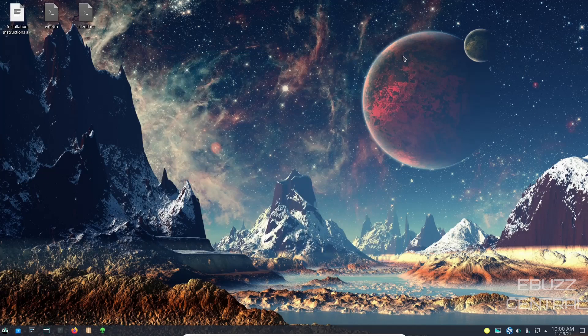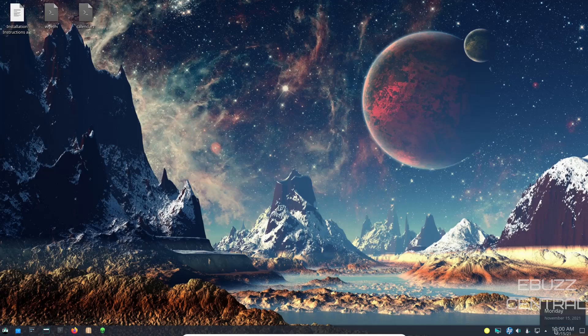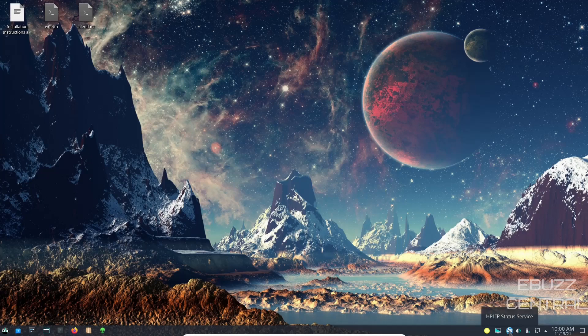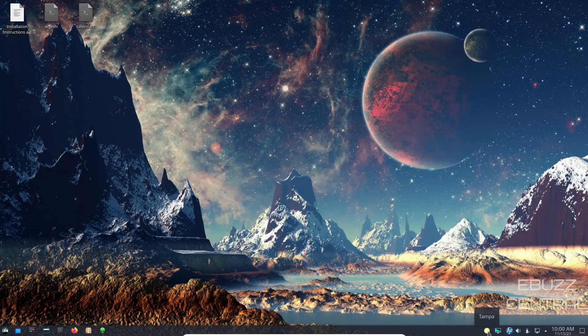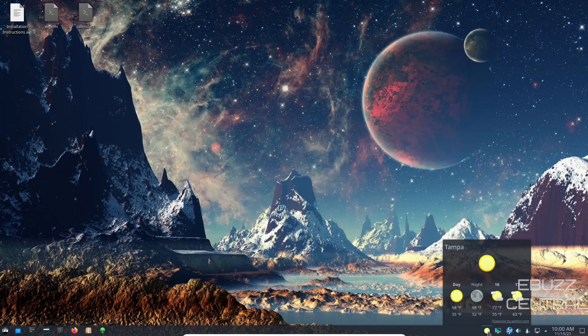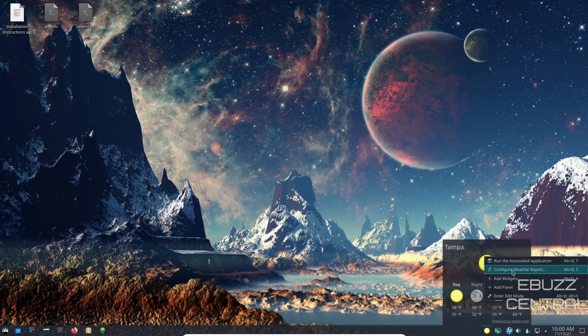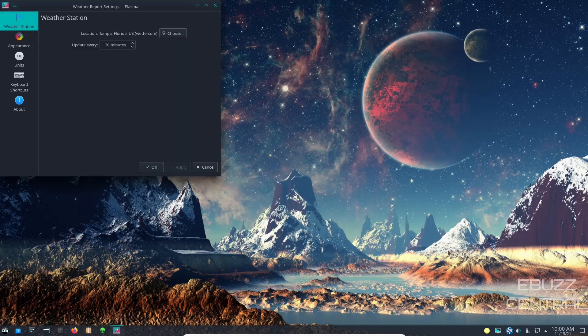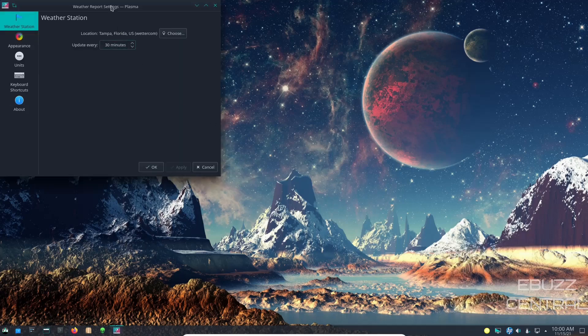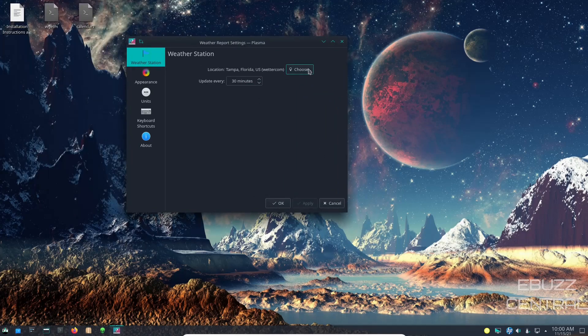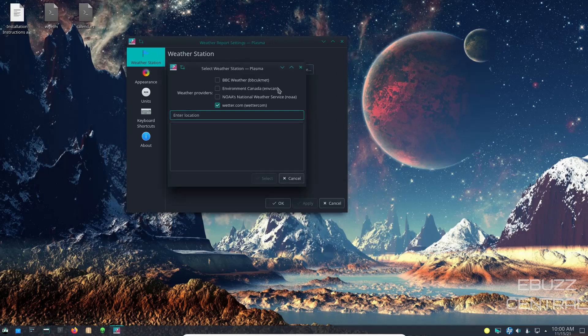So I'm going to go ahead and close out of that. Now it is a KDE environment, so you have one panel on the bottom. Of course you got show desktop, date and time, internet, most recent device on USB, volume, there's your HPLIP status service. It's up and running, so if you need to use a printer or scanner of some kind, you're good to go there. Display configuration and then weather.